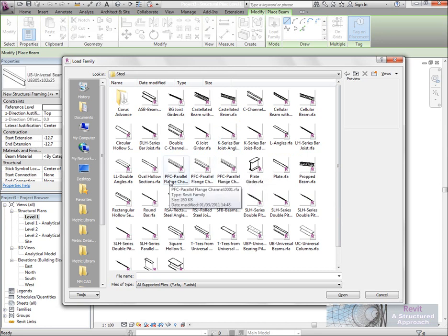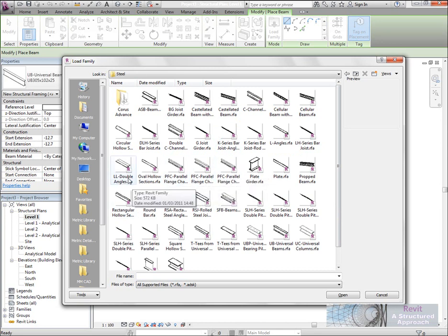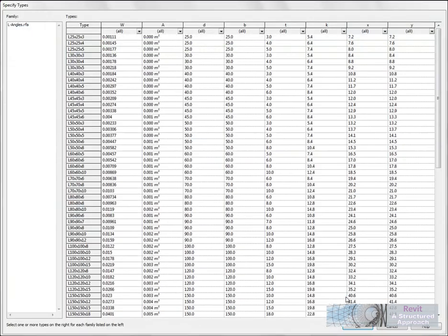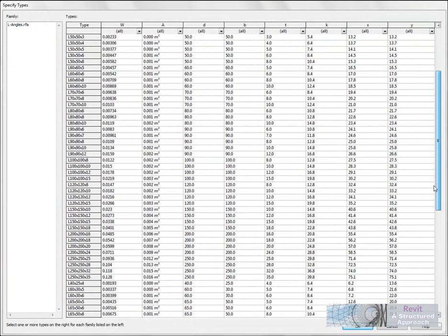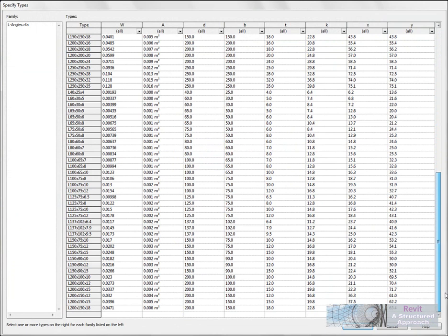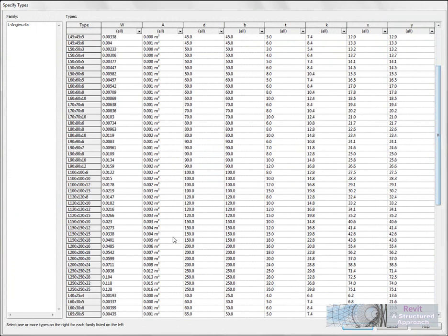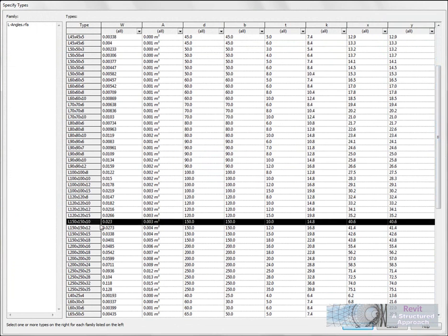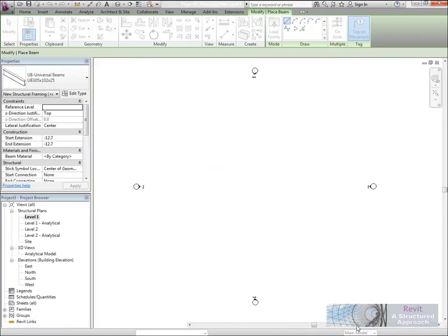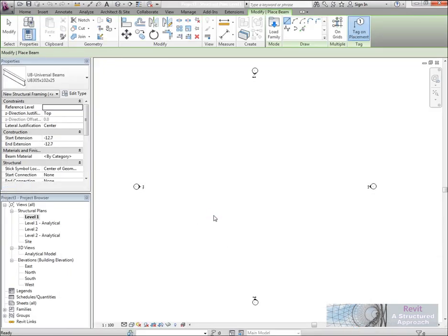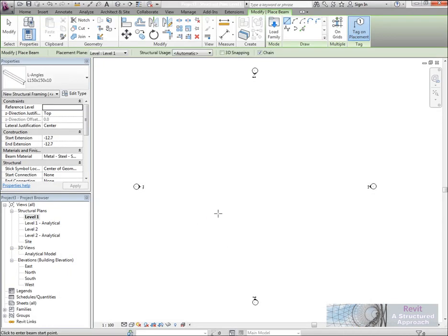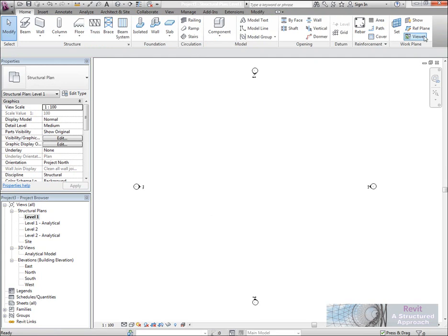We should actually find a family called L angle, so let's go ahead and locate that. There we go, and we'll hit open. What you're now seeing is the type catalog that's been generated from this. Now just to show the issue, I'm going to load up this section here. That's now loaded in.